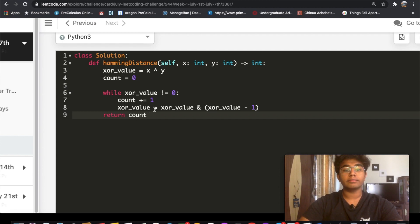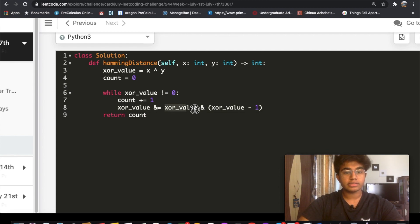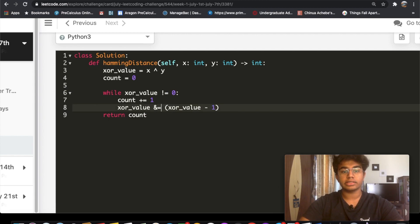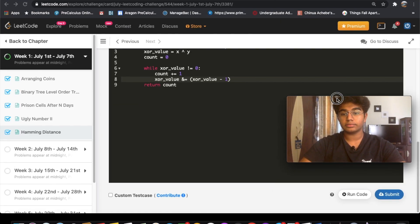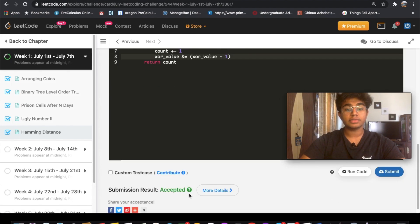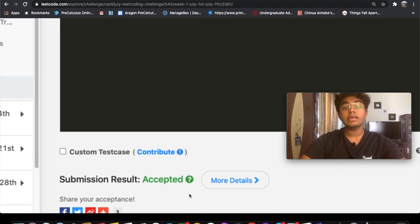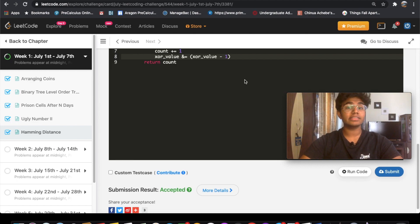An easier way to write this is to use the AND assignment operator in-place to keep the code cleaner. If we run this, our answer should be accepted — and yes, our answer was accepted. Do let me know if you have a better solution or any questions, and I'll be happy to help. Don't forget to like and subscribe for more content. Thank you.